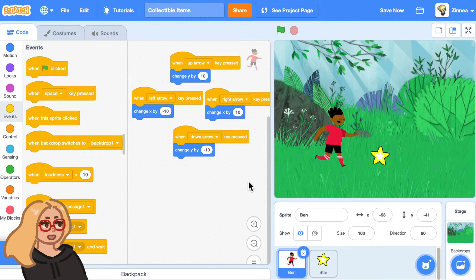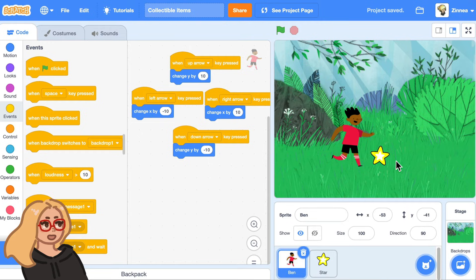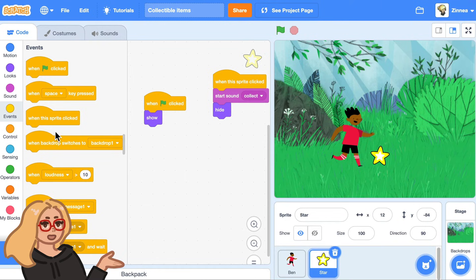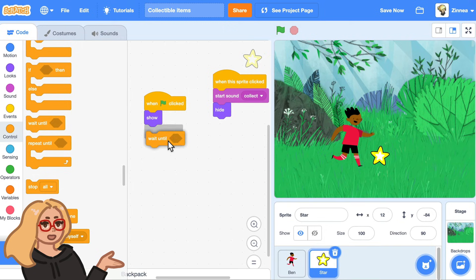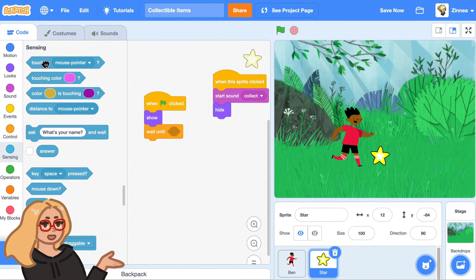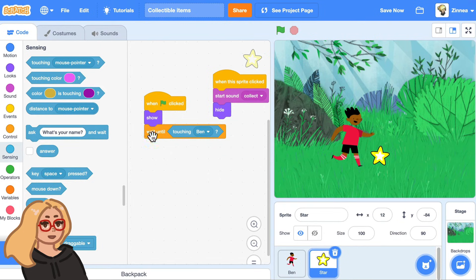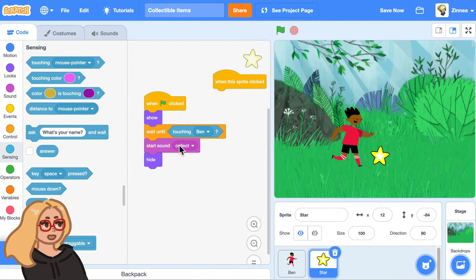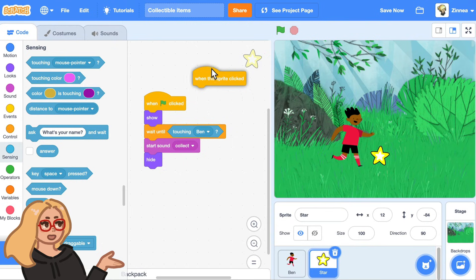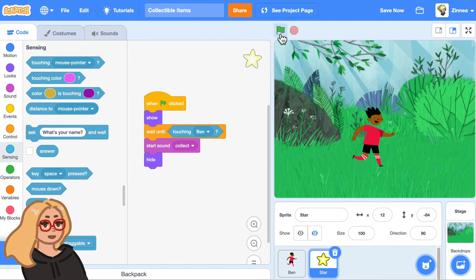Now we have a character who can move with the arrow keys. Now let's make it so that when the character runs into the item the item gets collected. So let's click on the star and when the green flag is clicked let's make the star wait until the Ben sprite runs into it — which you can use this block that says 'touching' to detect that. After the Ben sprite runs into the star, that's when we can make it play the sound 'collect' and hide. And we can now get rid of the 'when this sprite clicked' block because we're not going to use that anymore. So let's try that out — the Ben sprite runs into the star and then it gets collected because the star waits until the Ben sprite runs into it, and then once that happens it does all of this.